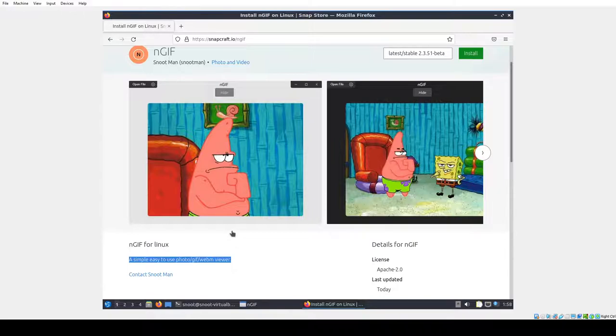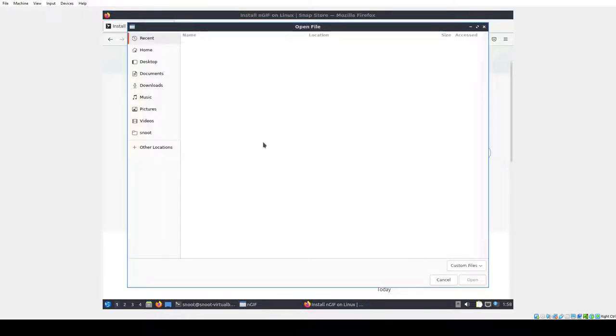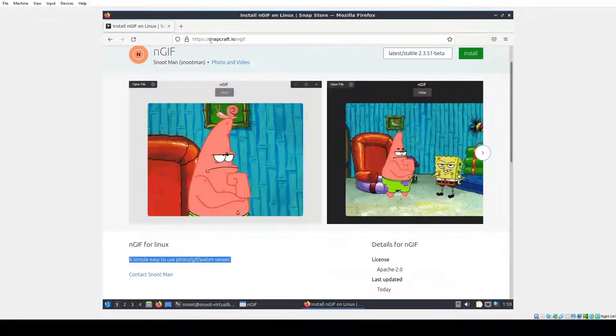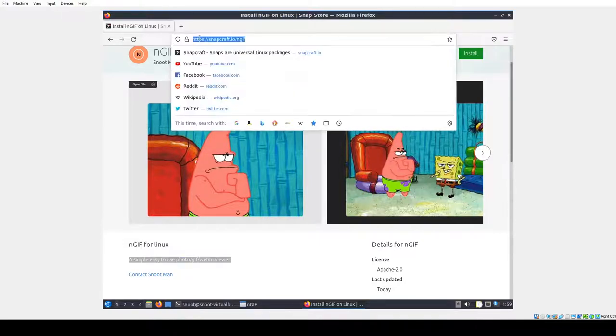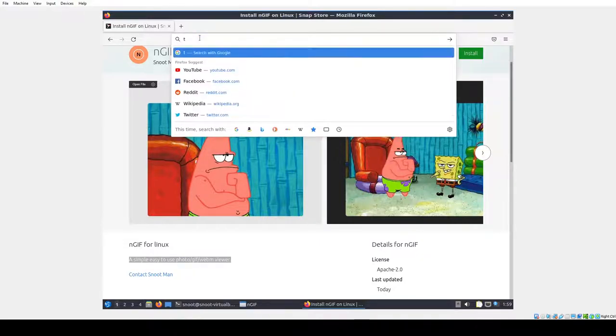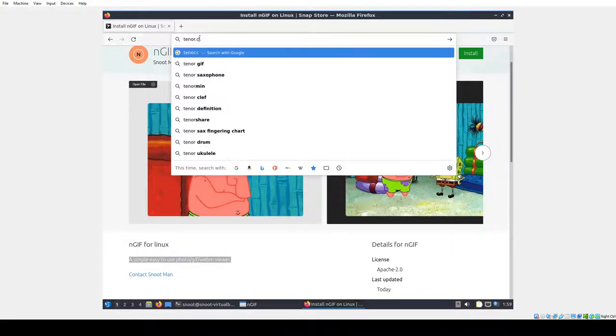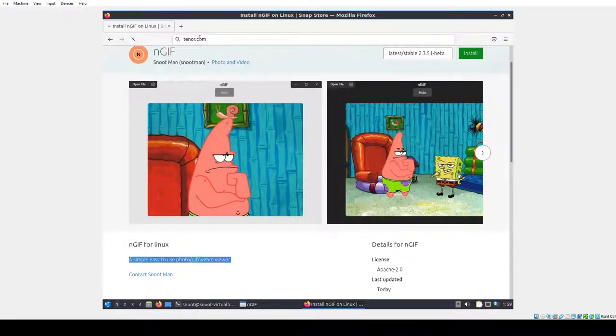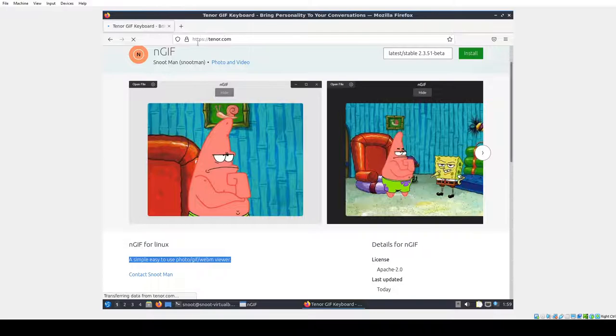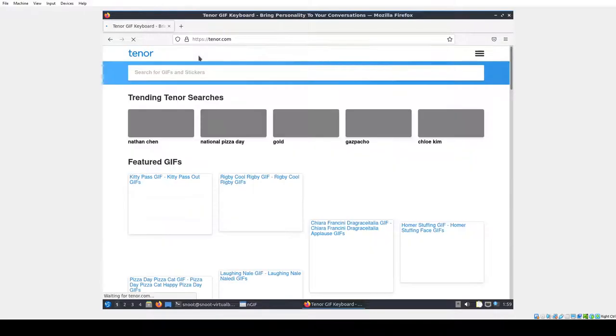It's weird how I gave this four cores CPU and seven gigs of RAM and still wants to freeze on me. Let's go back here, go to Tenor, just grab a random GIF.